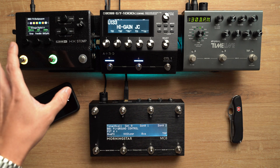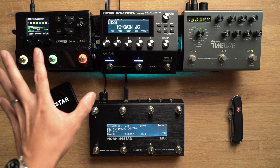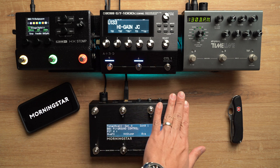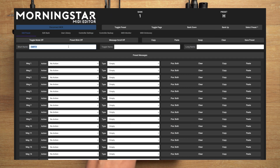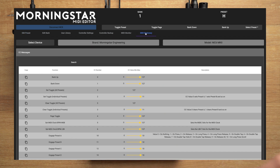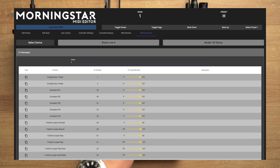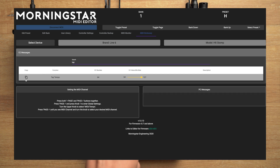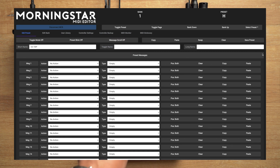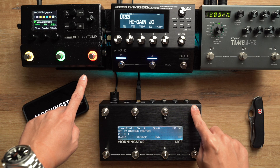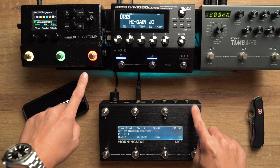Let's start with the HX Stomp and program our first message on a new switch. Name this switch 'CC Tap'. We don't even need to look at the Stomp manual — just click on the MIDI Dictionary in the Morningstar editor, look for the HX Stomp, and type 'tap' in the search bar. Click the copy button and paste it onto our switch, then click save preset. Now switch H mimics the tap switch on the HX Stomp.